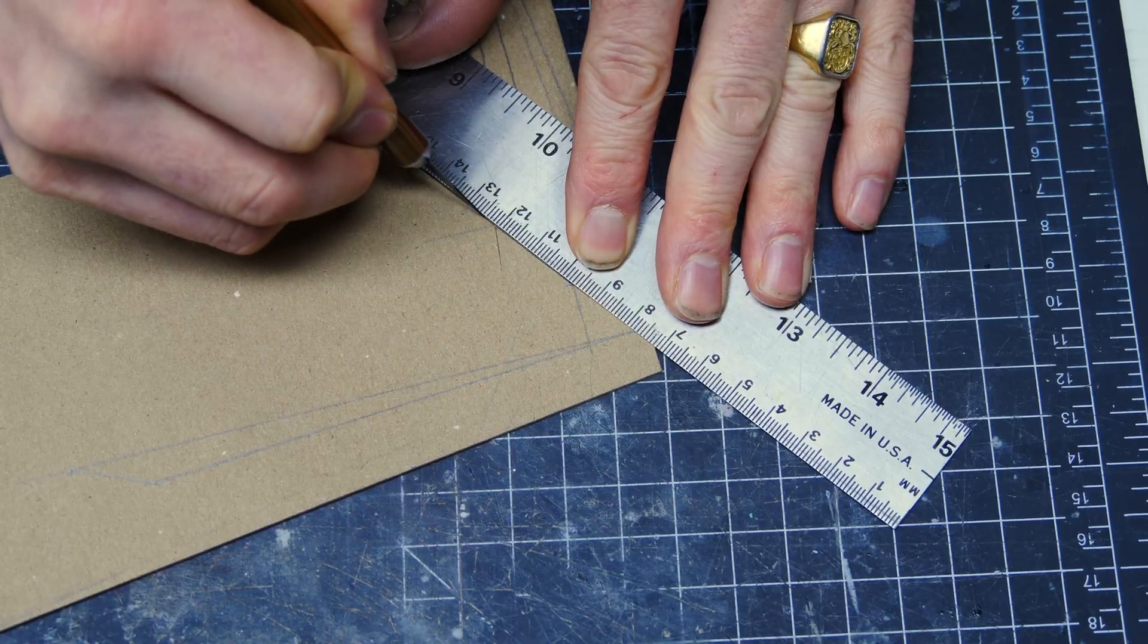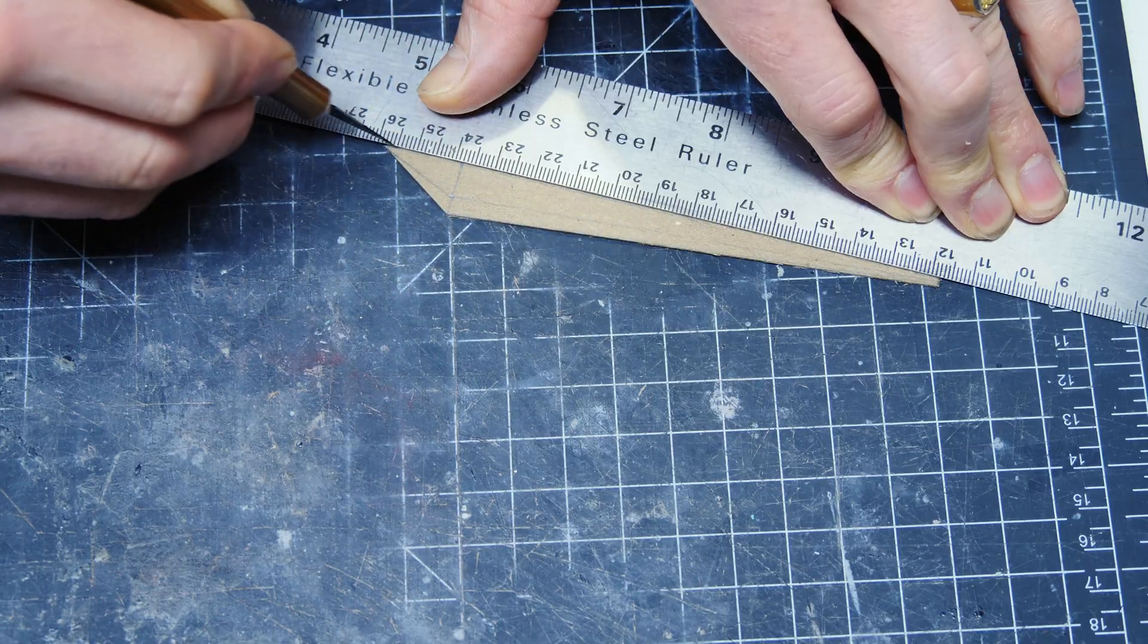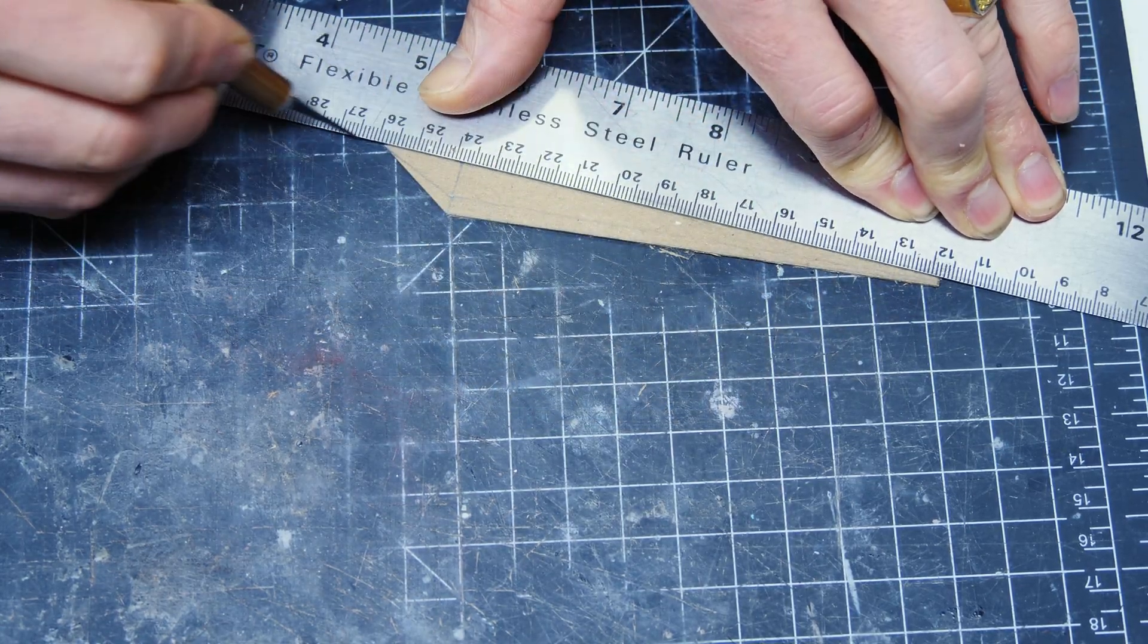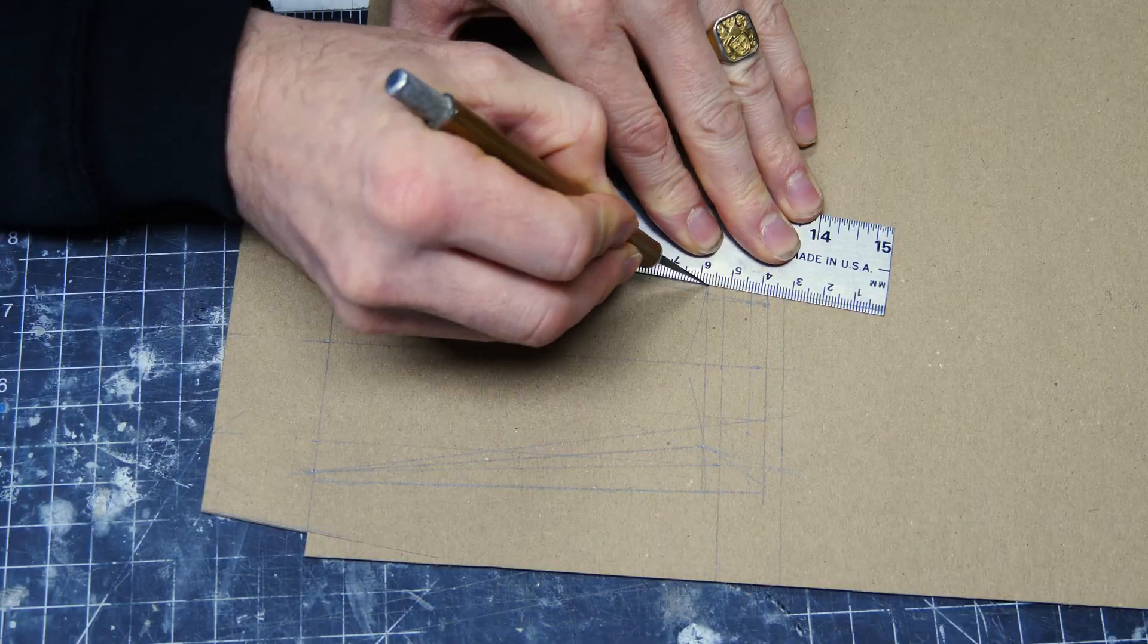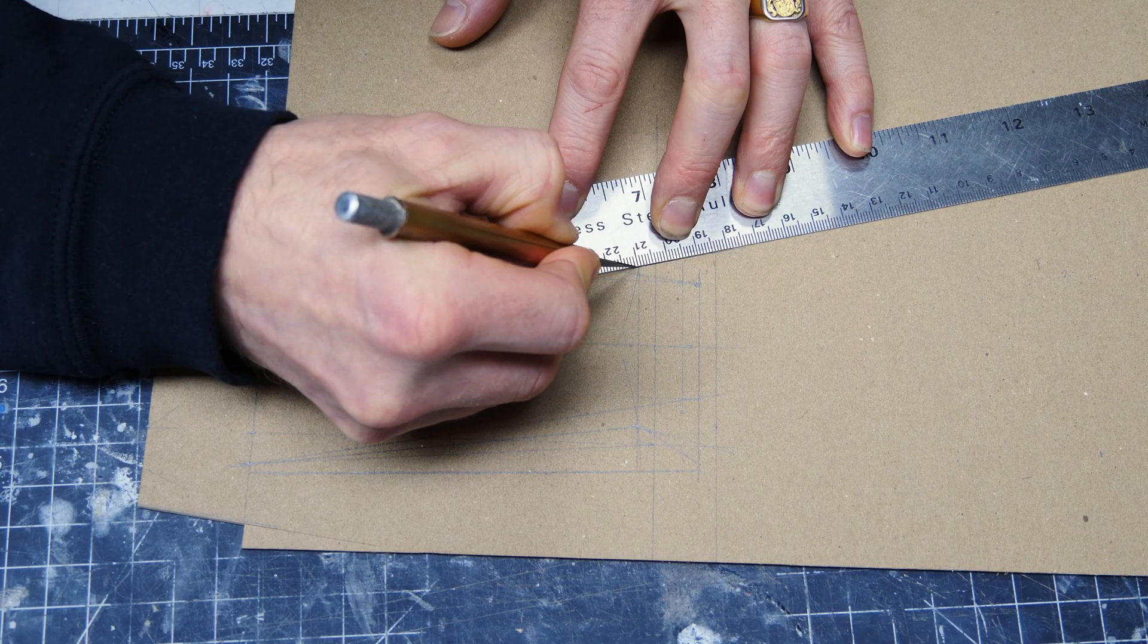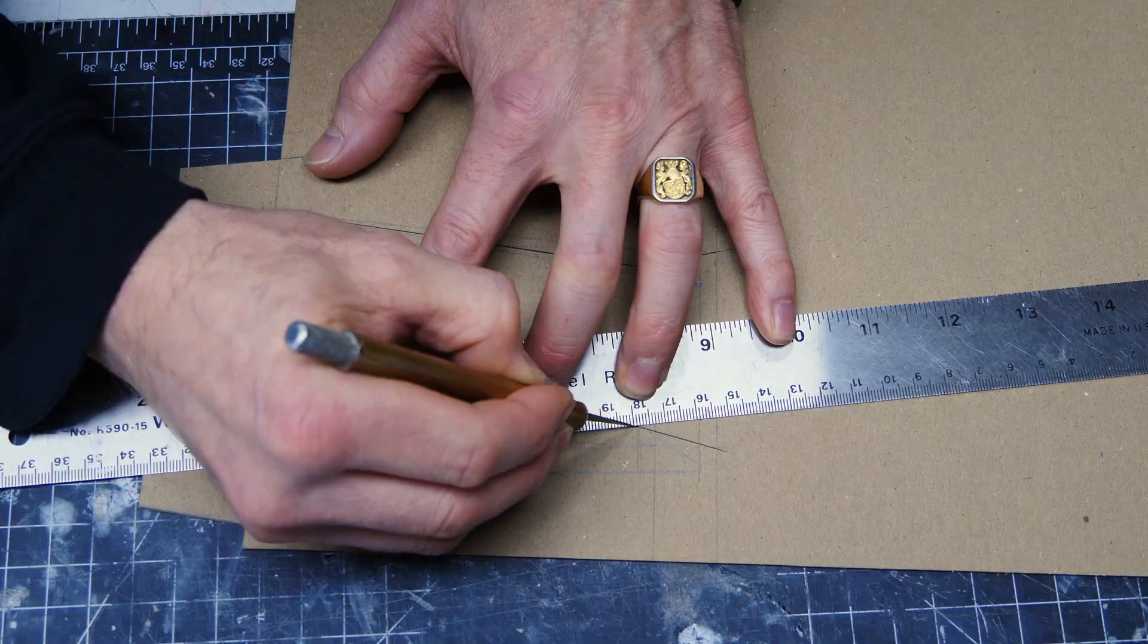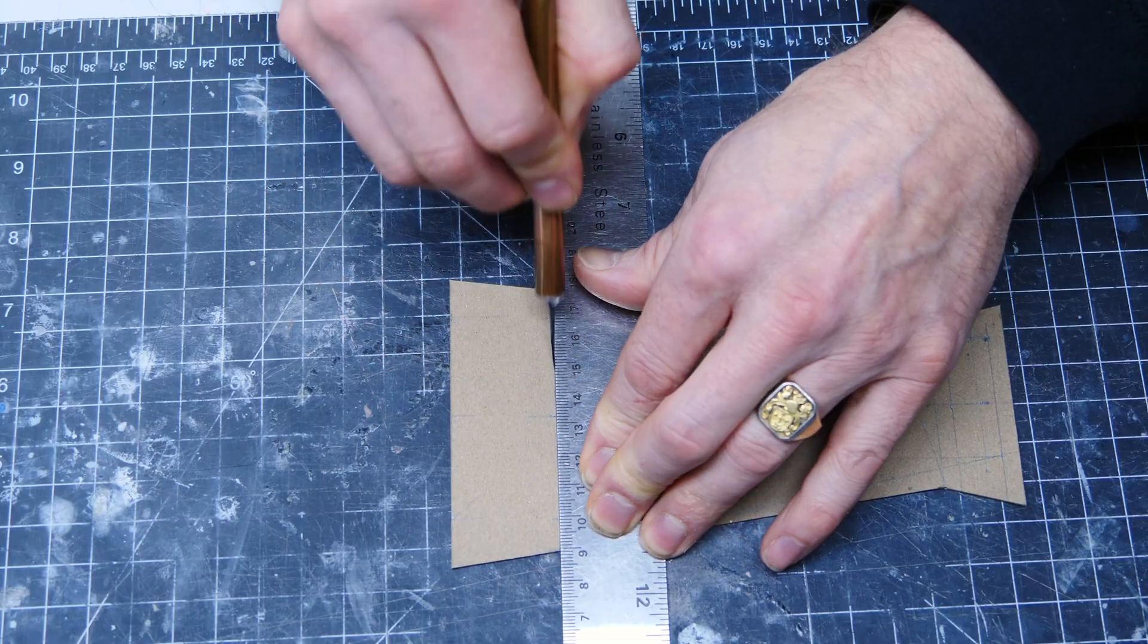Now that I'm done building the front support it's time to build the back support. You'll notice I'm building each one of the sections individually and then we'll come back later and assemble them all together.